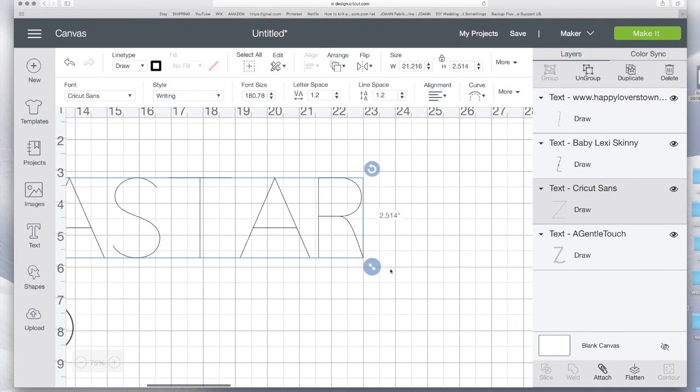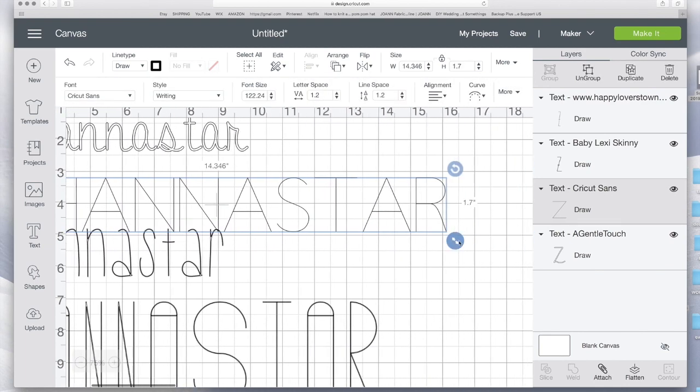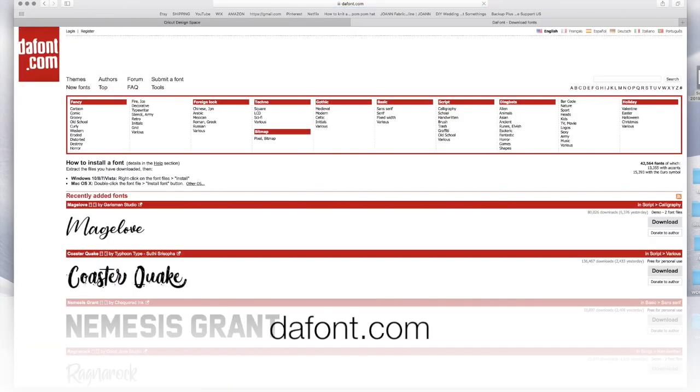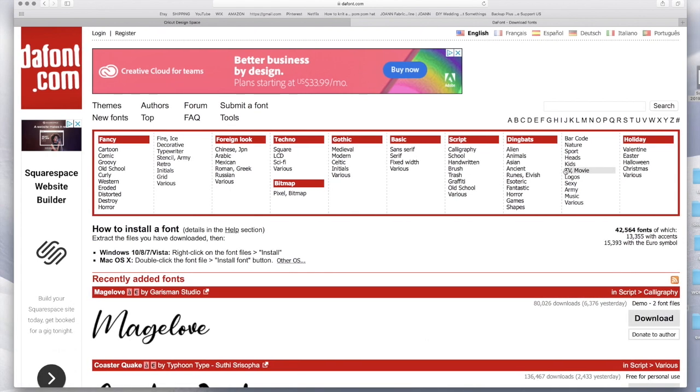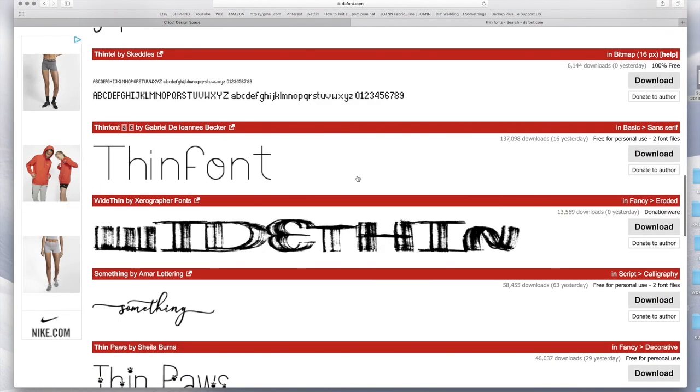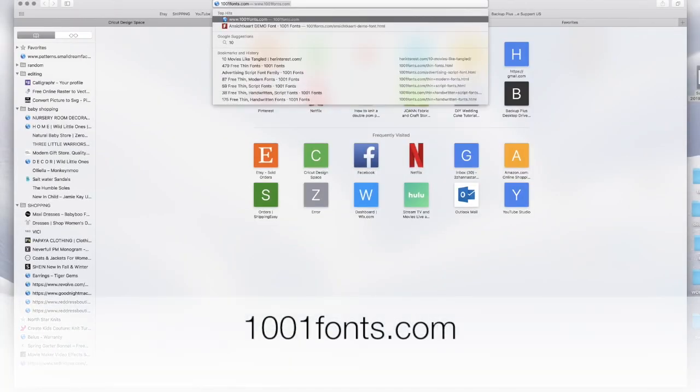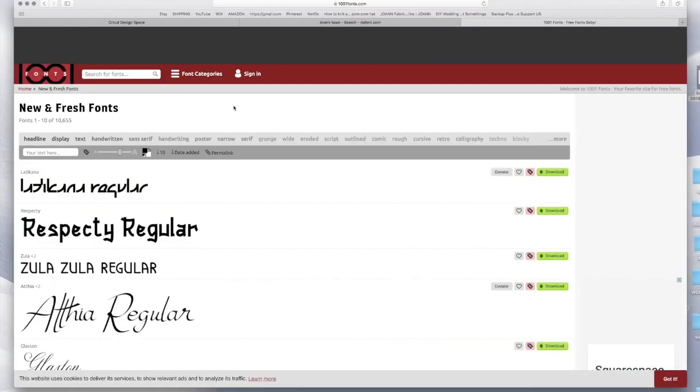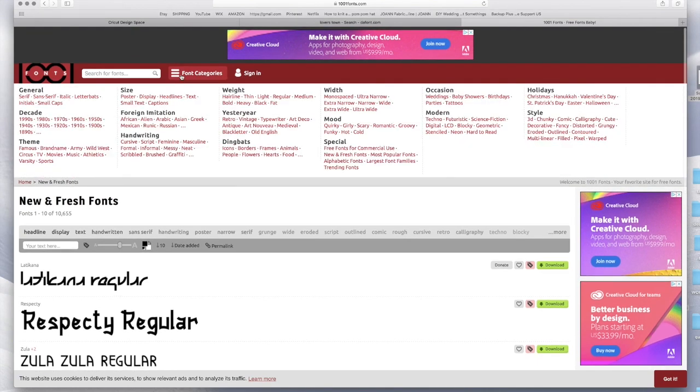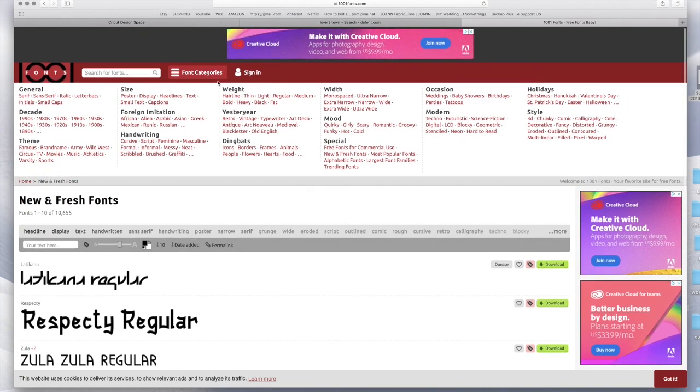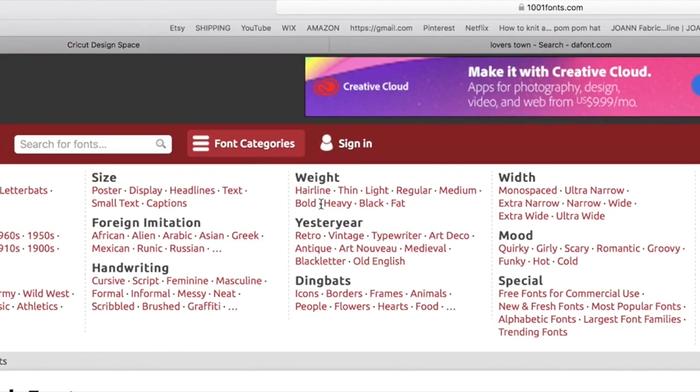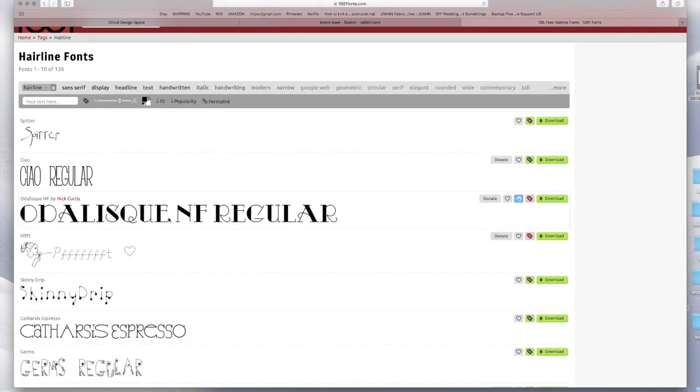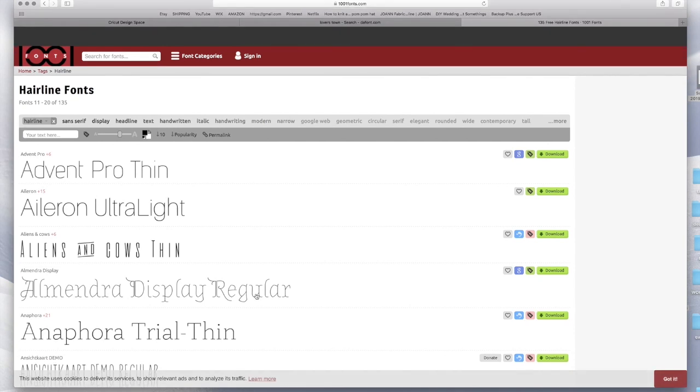So this is why I'm gonna show you how I get my free ones. You can go on thefont.com and you could just search thin font or you could just search the name of the font that you would like and you scroll down and see what they have. Another website that I like, it's 1001fonts.com. I use this one the most because when you go on font categories, you could see this weight and you could pick thin or hairline.